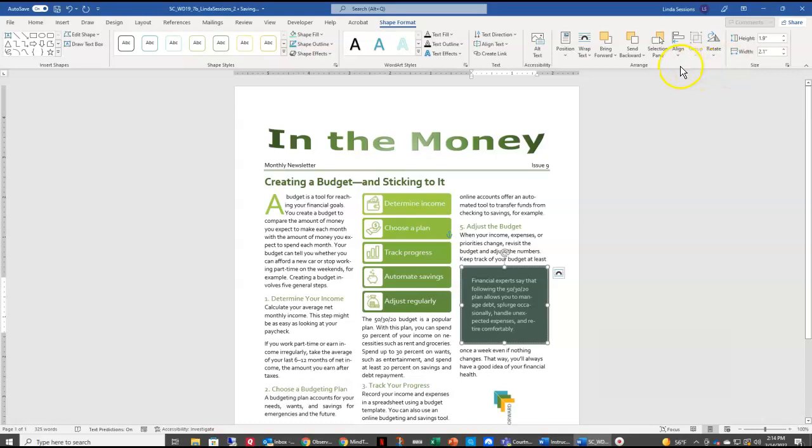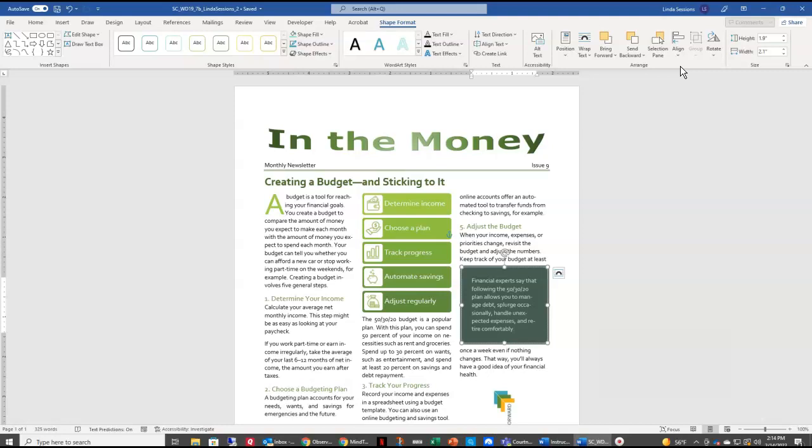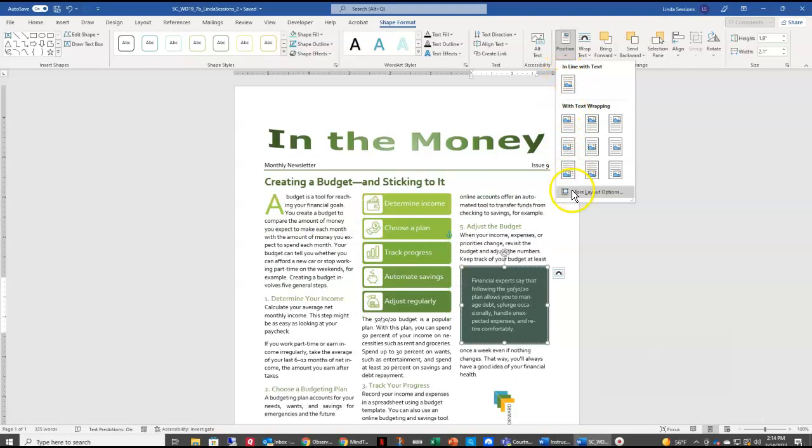And we have an exact spot where we want this text box to be. So we're going to come over here to Position and scroll down to the More Layout options.